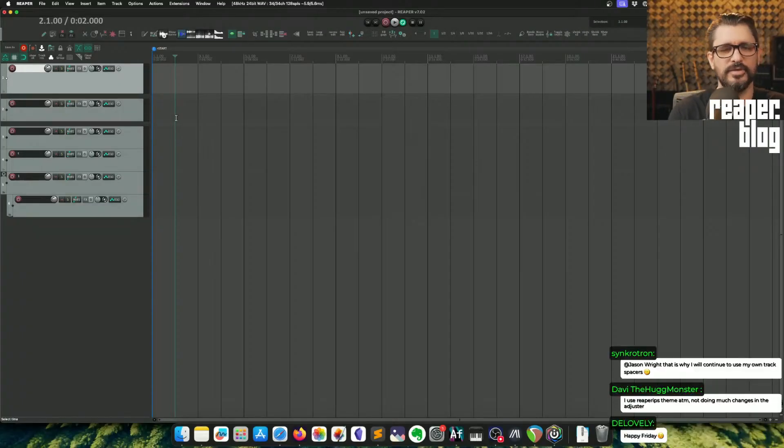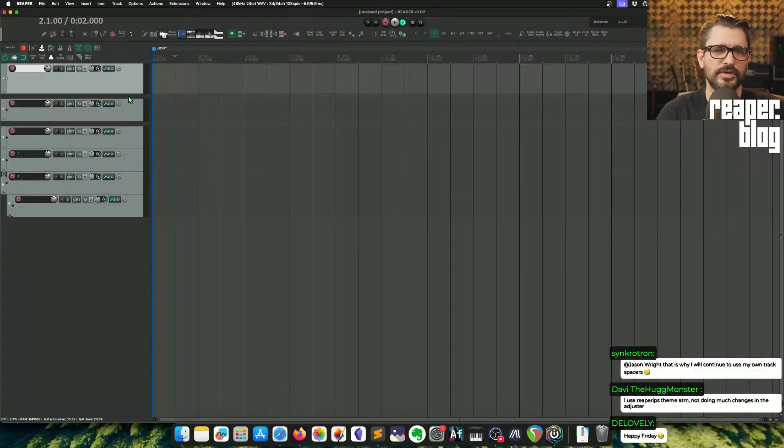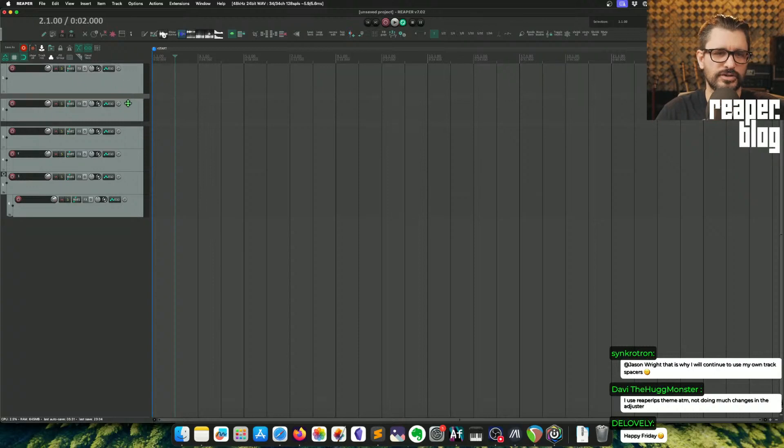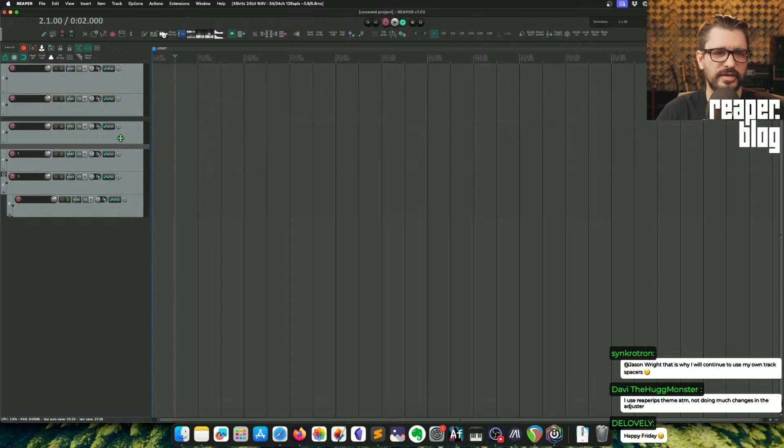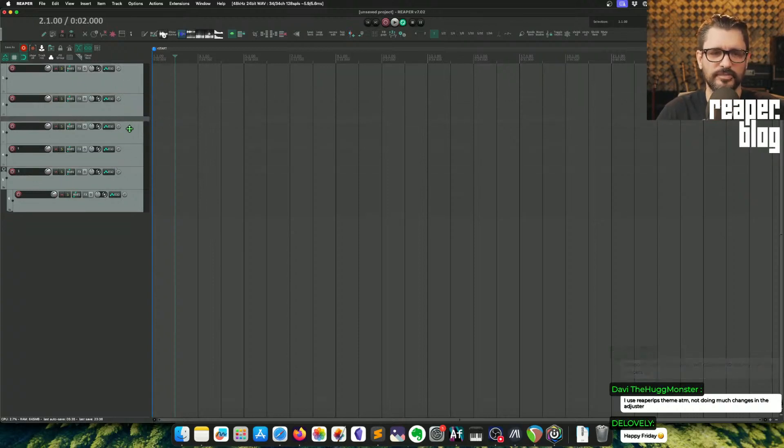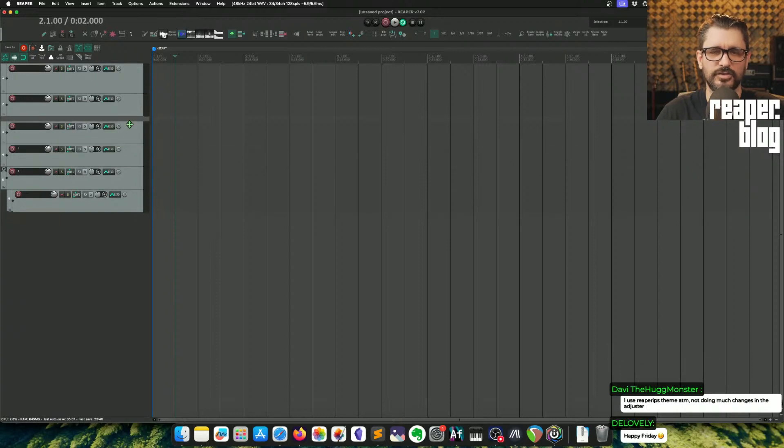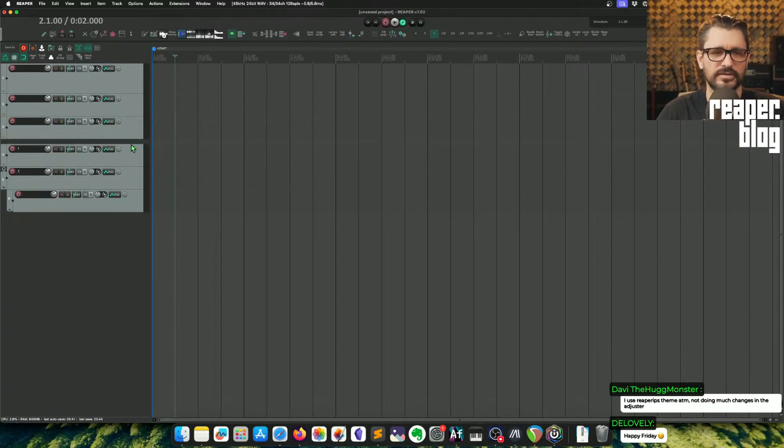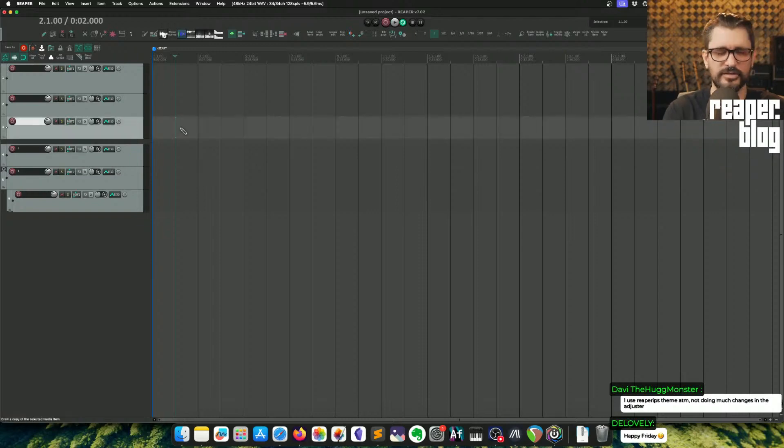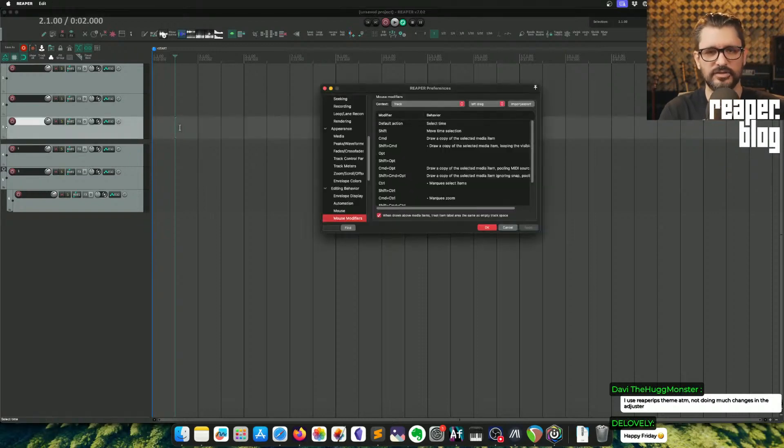One thing that I made a mistake about in the What's New in Reaper 7 video was with track spacers. I said that you couldn't make them bigger or smaller. What I was thinking is if you put two beside each other, they don't become bigger. But it's not technically true that you can't resize them.